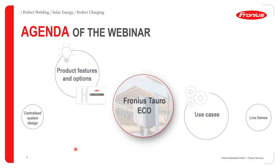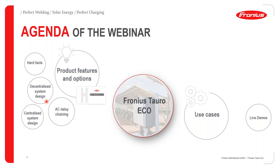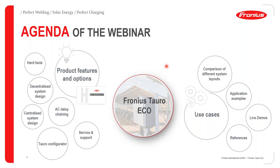Looking at today's agenda, we will be looking at some product features and options of the Fronius Taro. We'll look at hard facts, the central system designs, AC daisy chaining, and centralized system designs. We also have a look at some use cases, and my colleague Siprin will take you through some live demonstrations of some simulations using the Fronius Taro. We'll also have a look at application examples, compare different layouts, service and support, and simulation programs such as the Taro configurator.